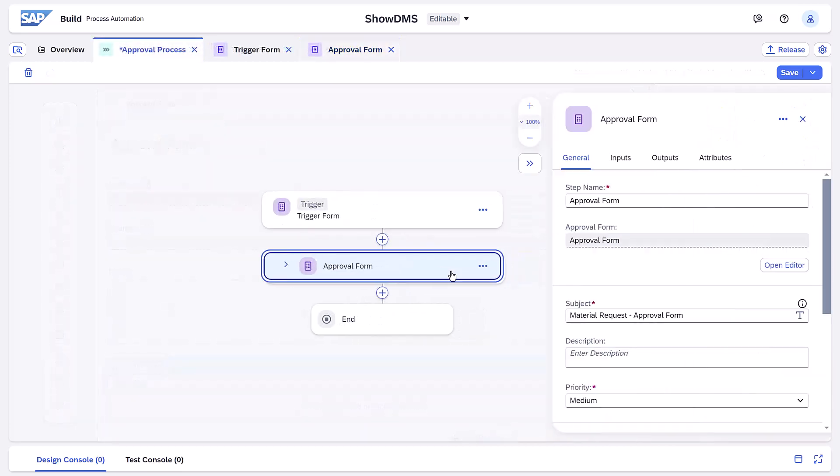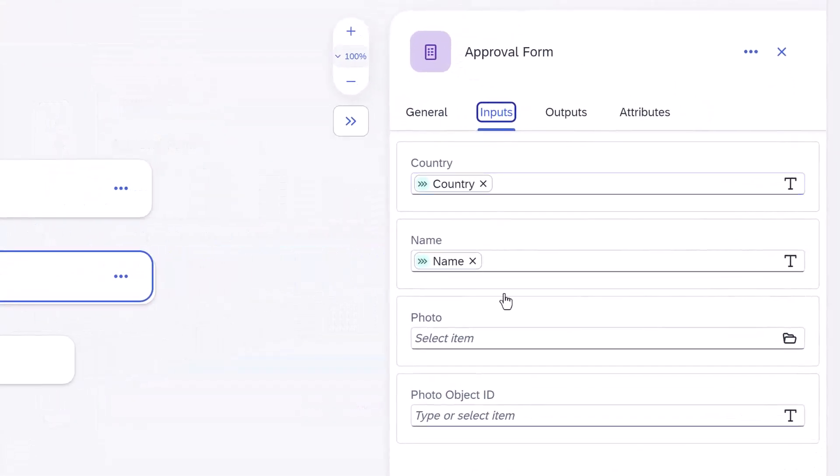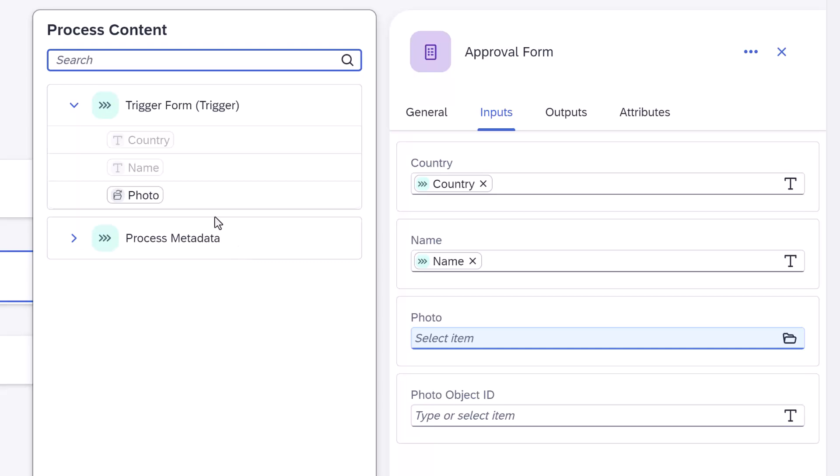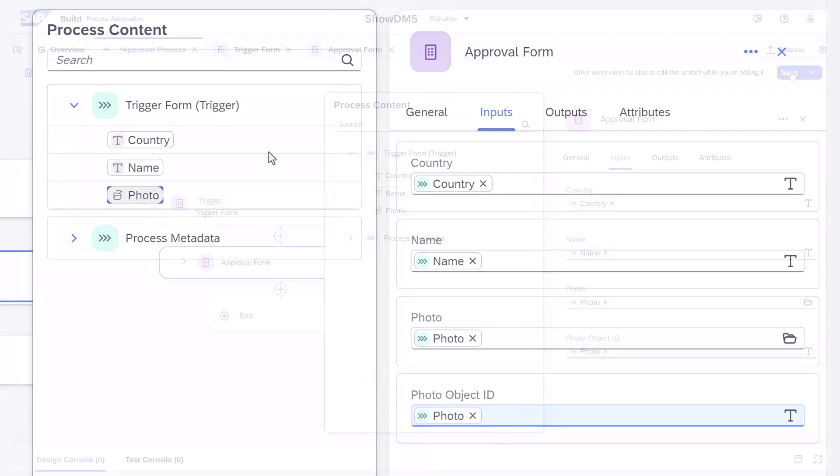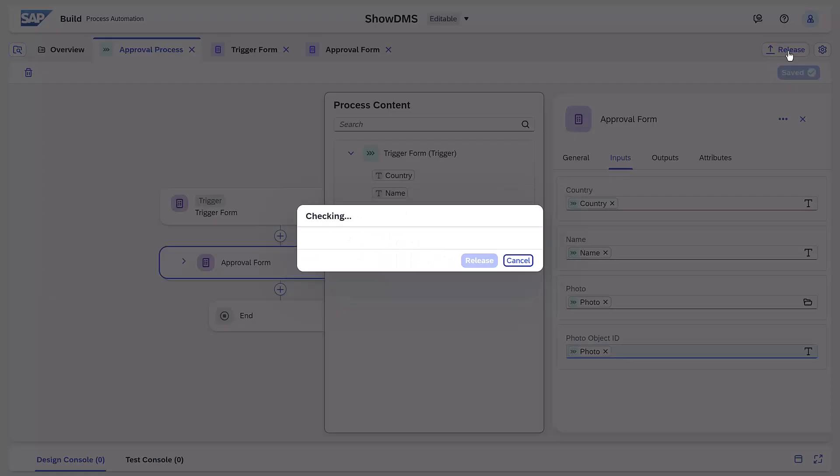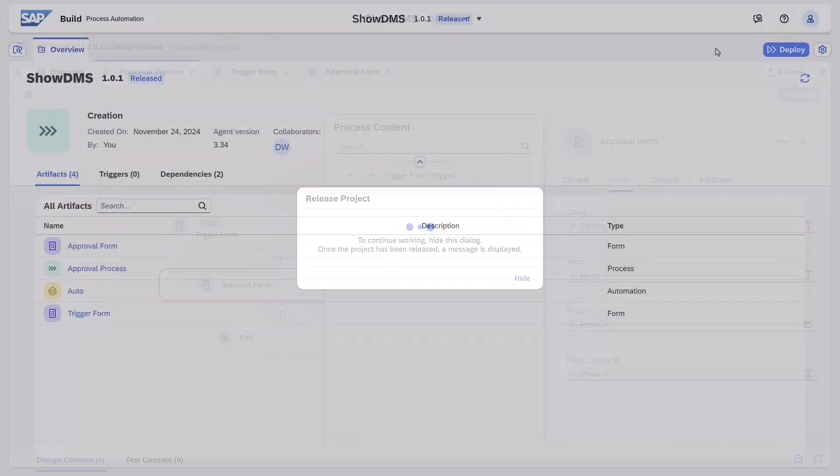In the process, we'll bind the trigger file output to both the file input and the text input of the approval forms. Let's release and then deploy.